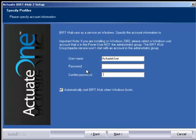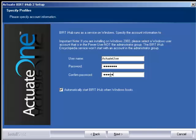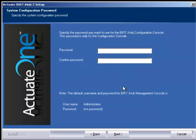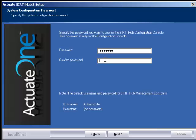We need to apply the password for the user on the computer and click next. We want to grant them privileges. Now we need to give a password for the configuration console. Confirm that password and click next.